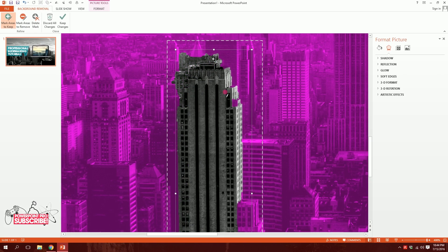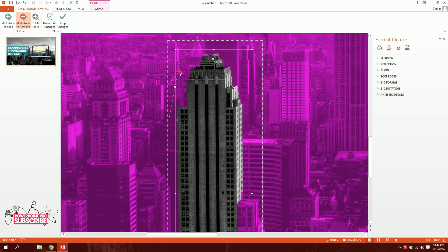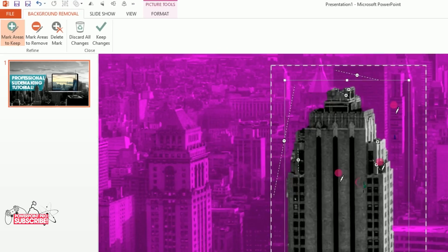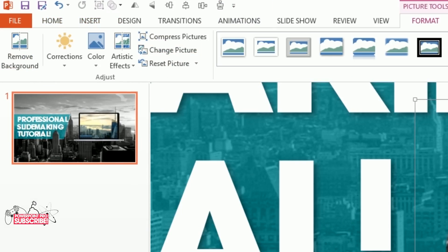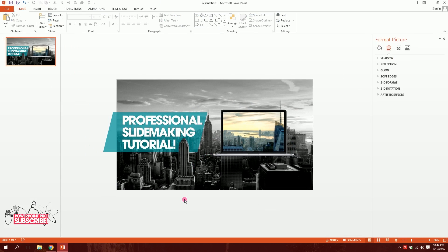I'll drag over the areas to keep, and also use Mark Areas to Remove to clean up unwanted parts. It may take a while but you need to make it look nice. When done, I'll hit Keep Changes and have the building extracted with a transparent background.